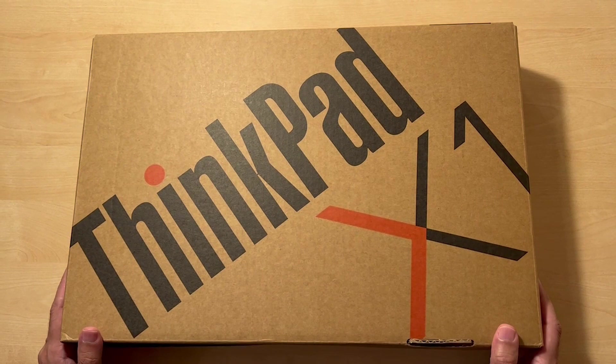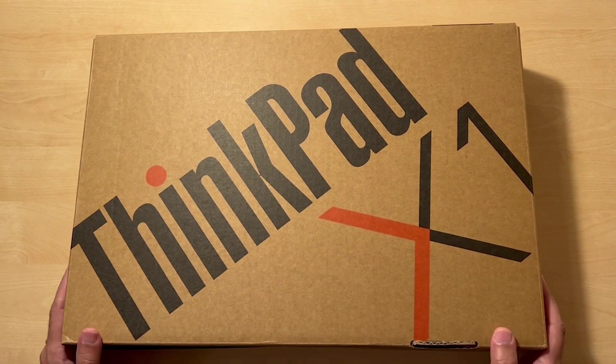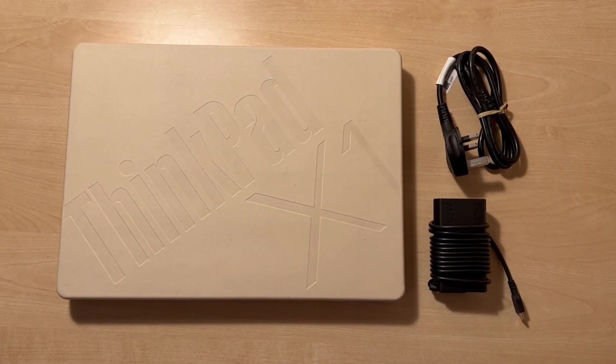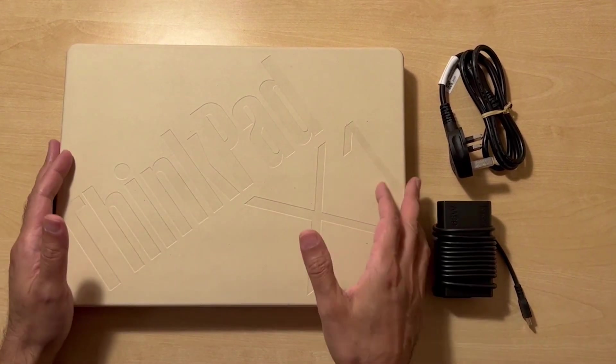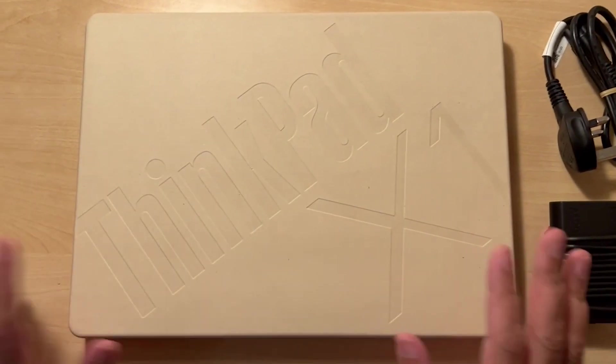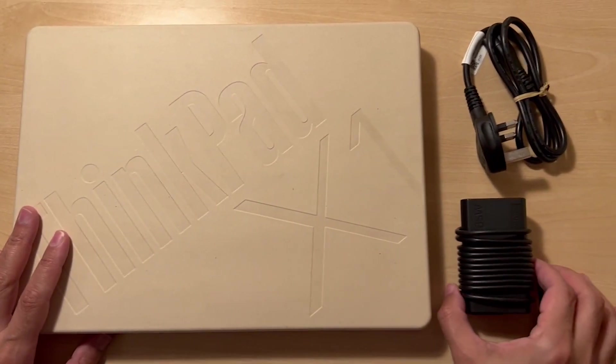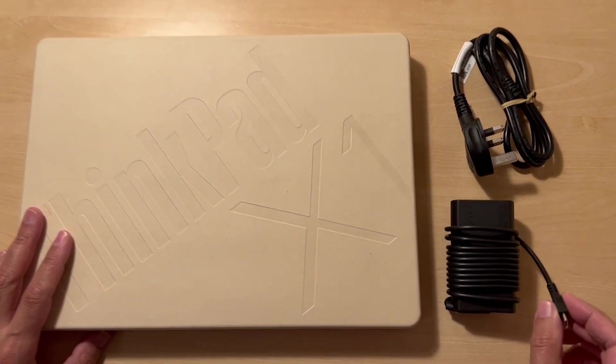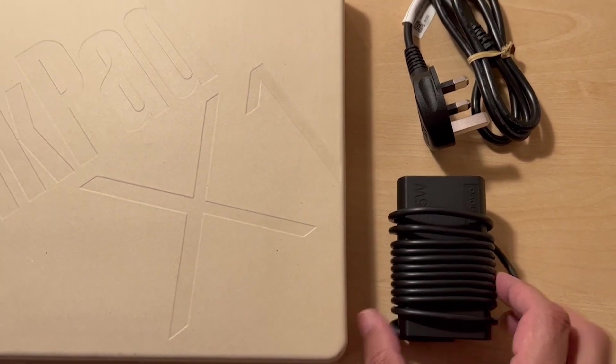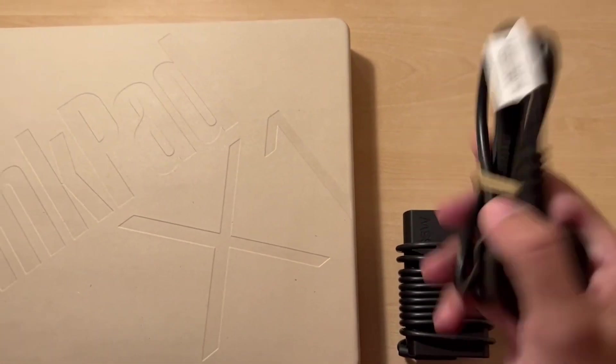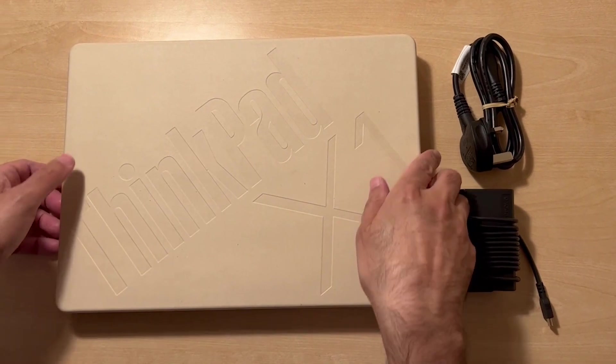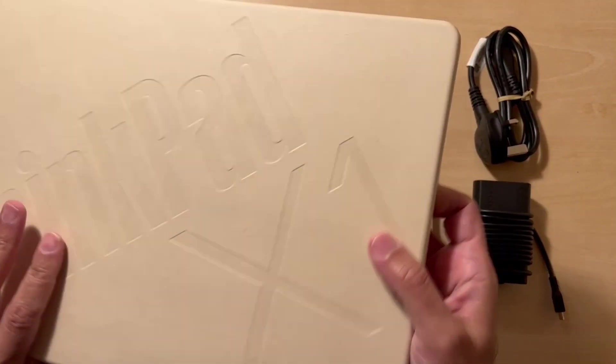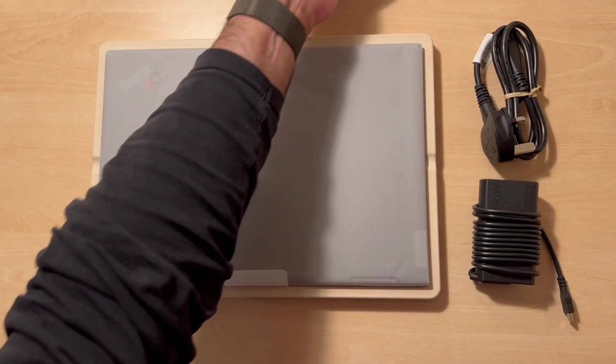I'm just going to open this up. I've just removed the outer box and inside there is another smaller box which has the laptop in, and it's also got the USB-C charger as well as the plug.